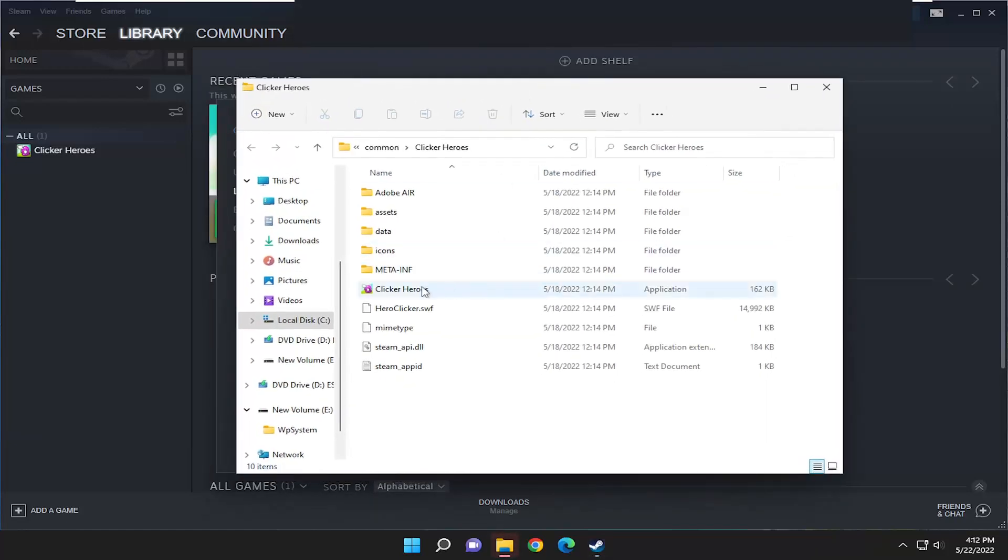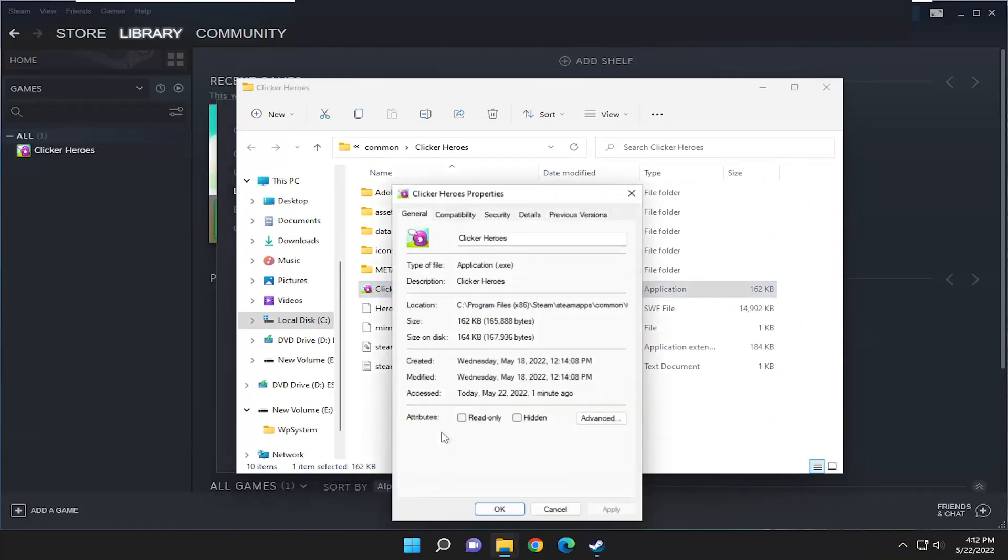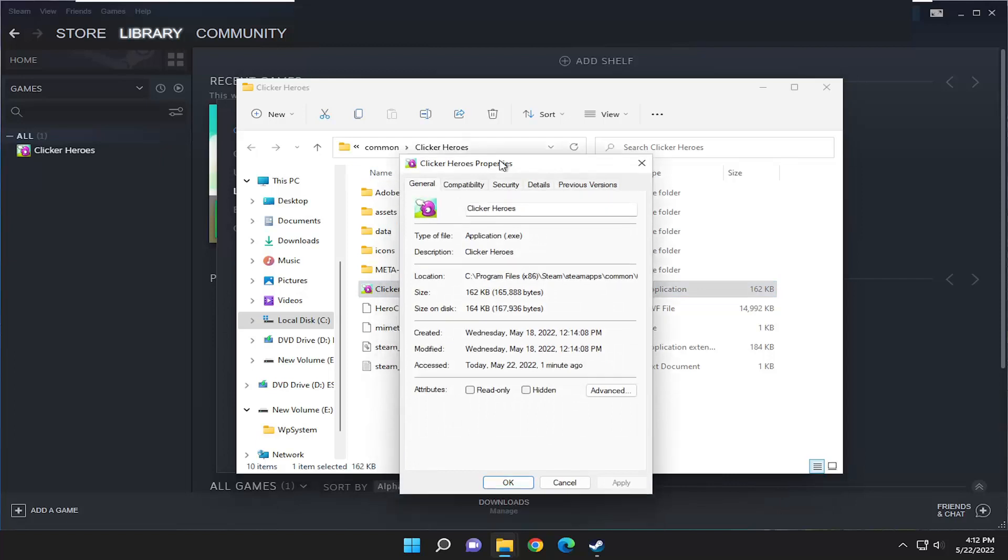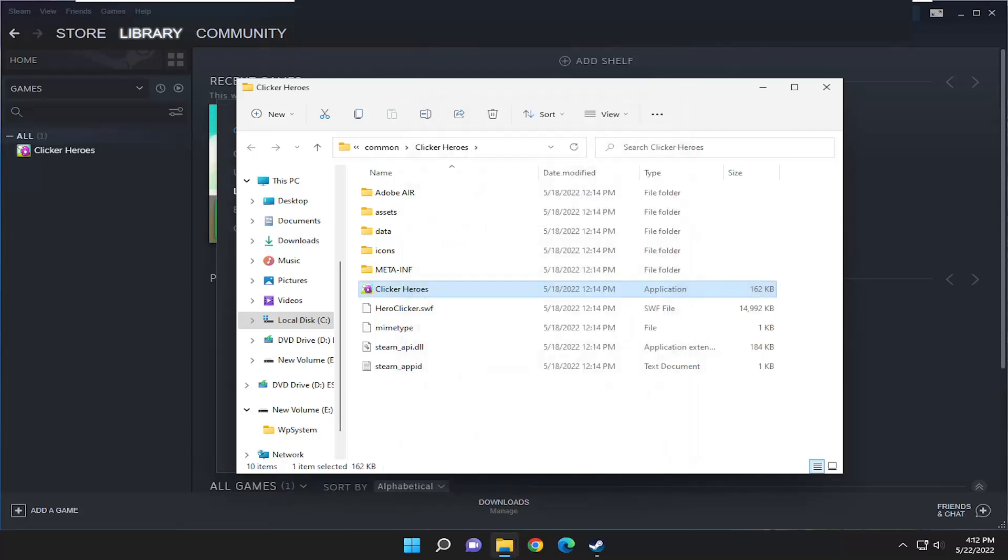Right click on the application file, it should be the little icon where the game is, so go ahead and right click on it, and select properties. Select the compatibility tab, and then check mark where it says run this program as an administrator. Select apply and OK.